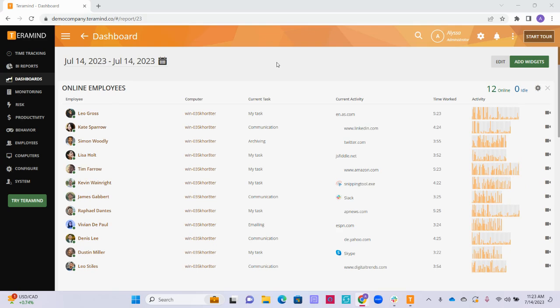TerraMind comes with two pre-built dashboards, the enterprise dashboard and the focus dashboard. You can also create custom dashboards that include only the widgets you want to see based on the activity you are looking to monitor.